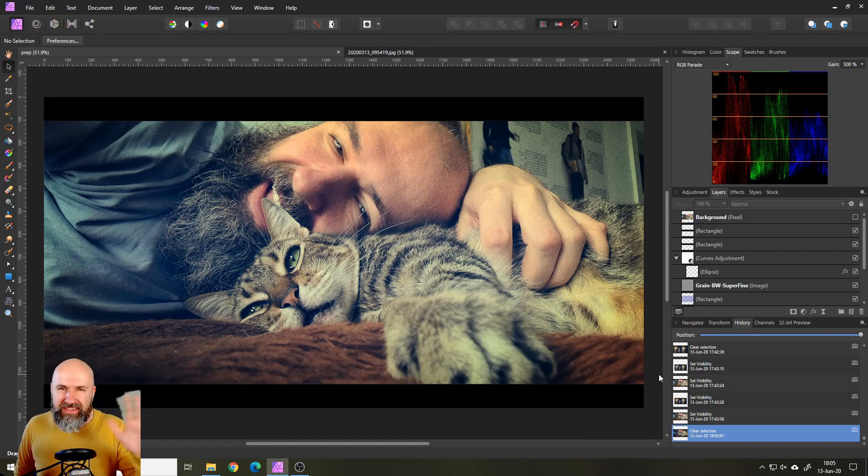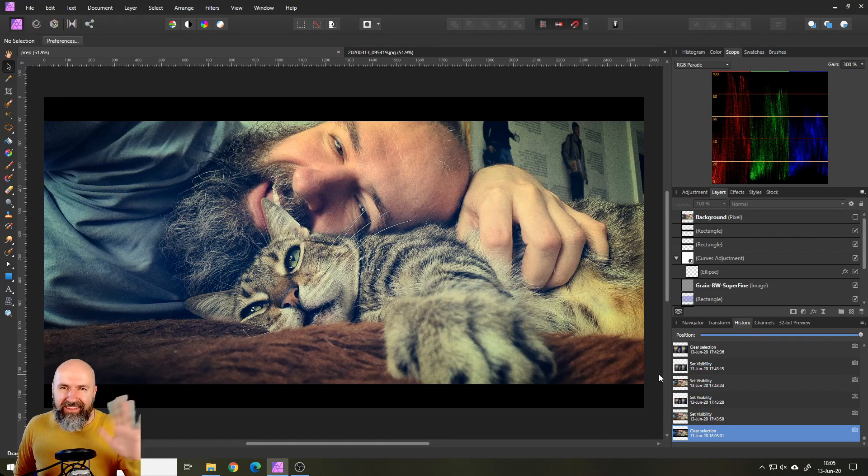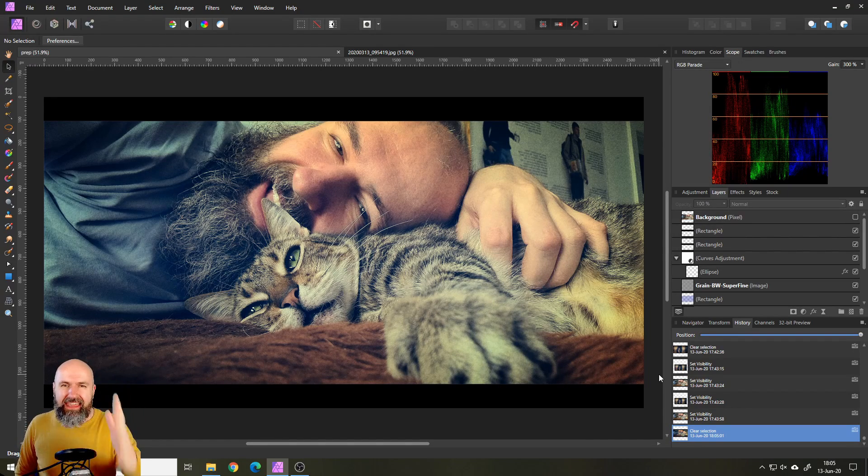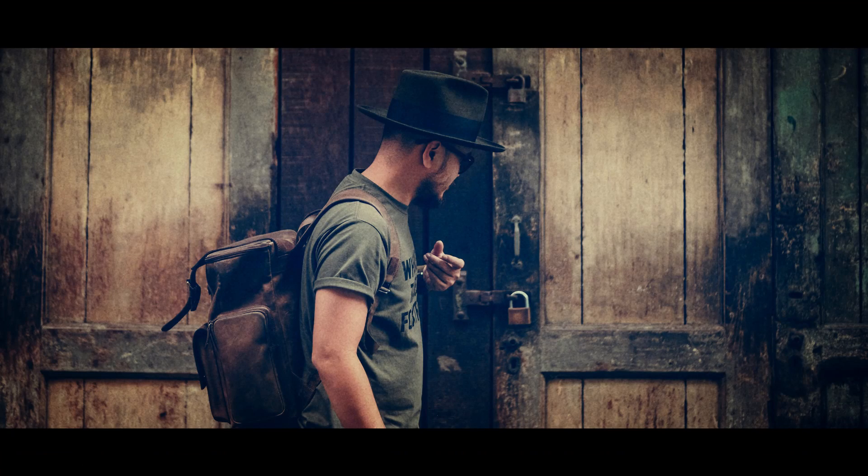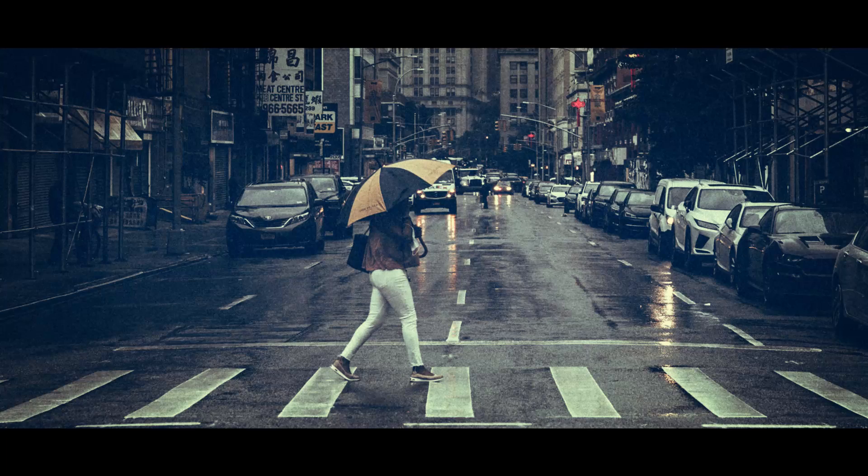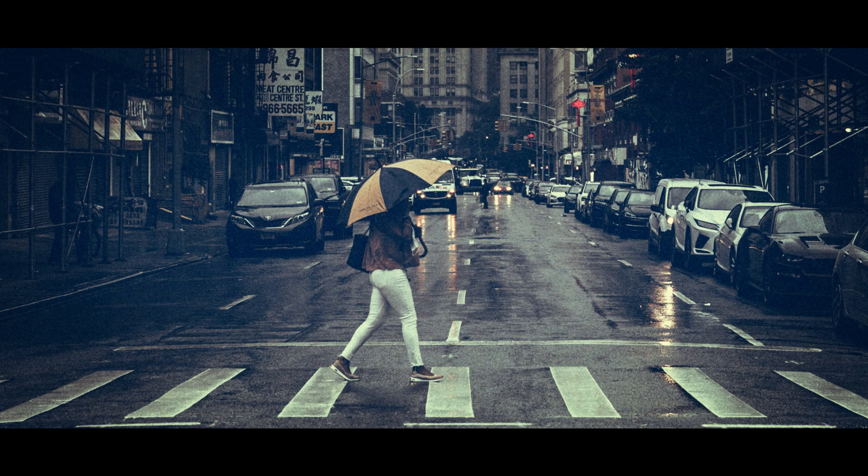Hello my glorious beasts! How are you doing? Today I'm going to show you how to do the cinematic look in Affinity Photo.